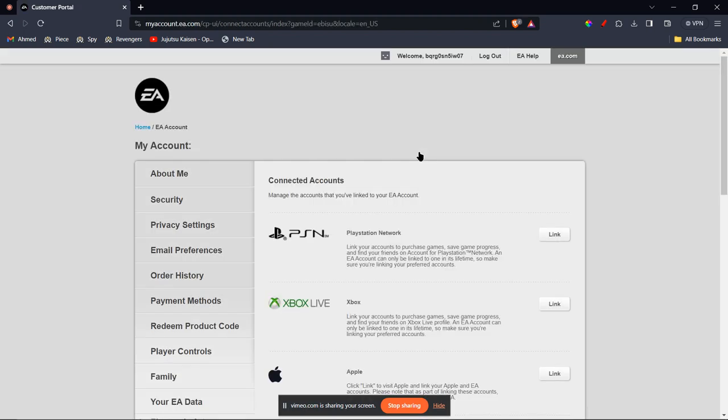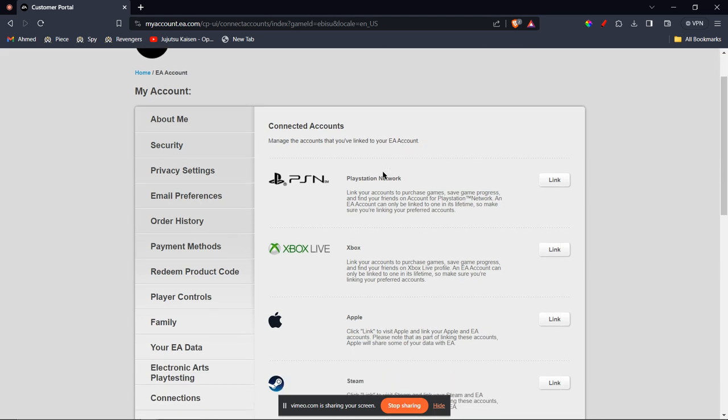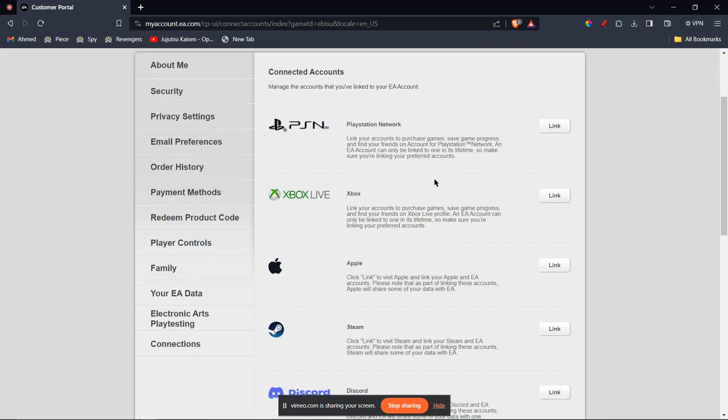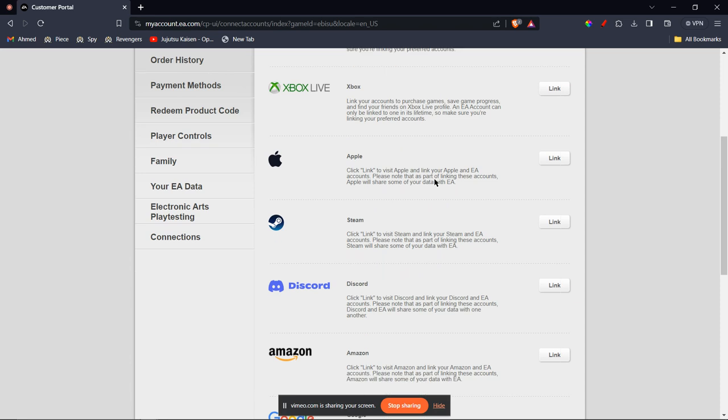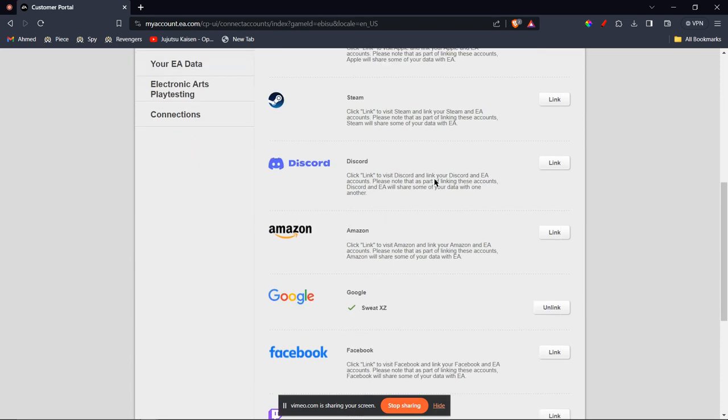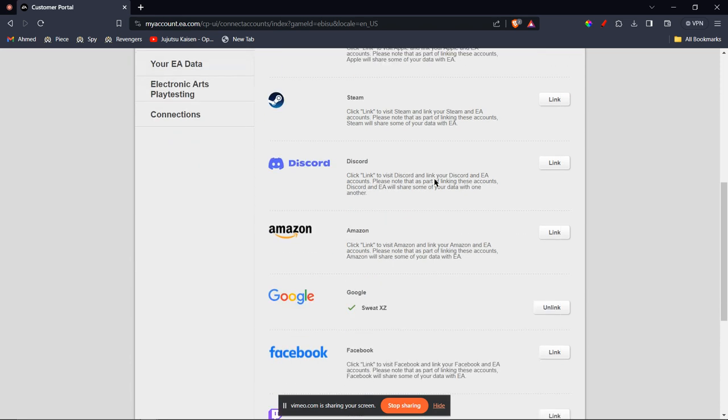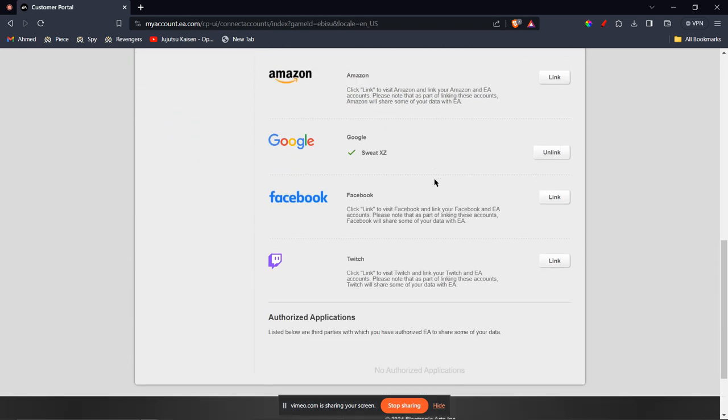And then you'll be redirected to a new page where you're going to see many options you can link to, for example: PlayStation Network, Xbox, Apple, Steam, Discord, Amazon, Google, Facebook, and Twitch.